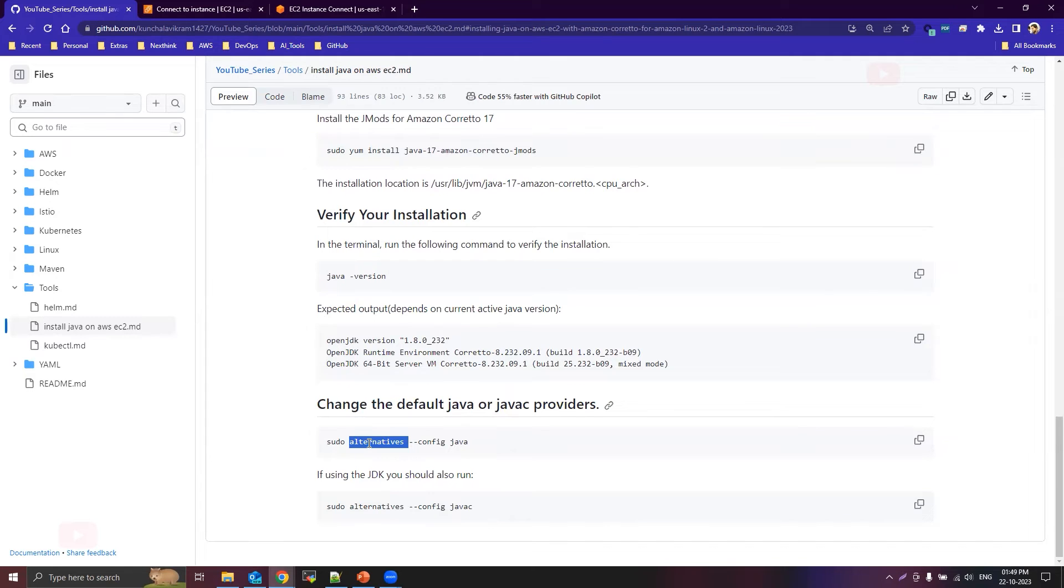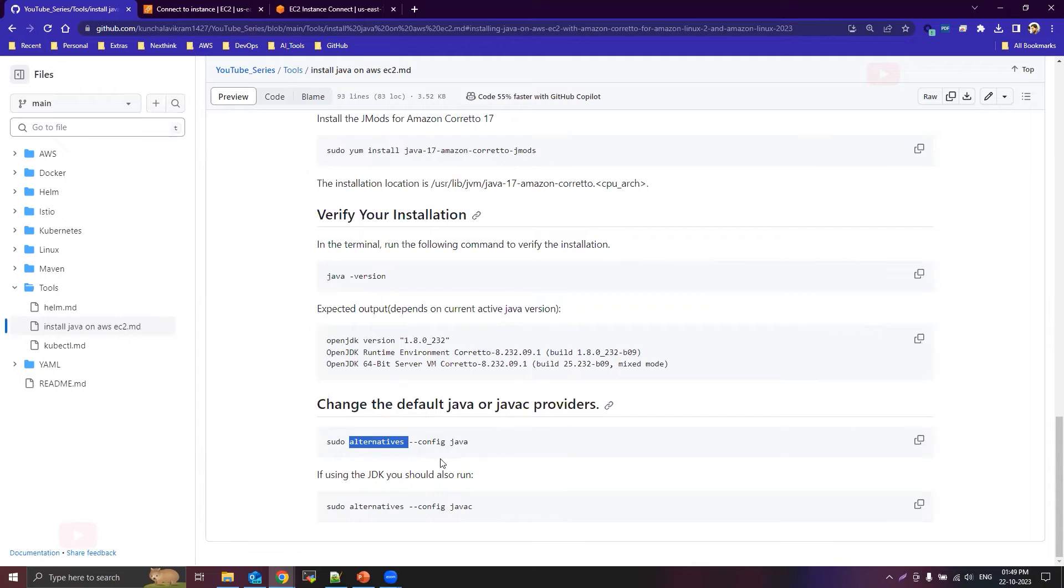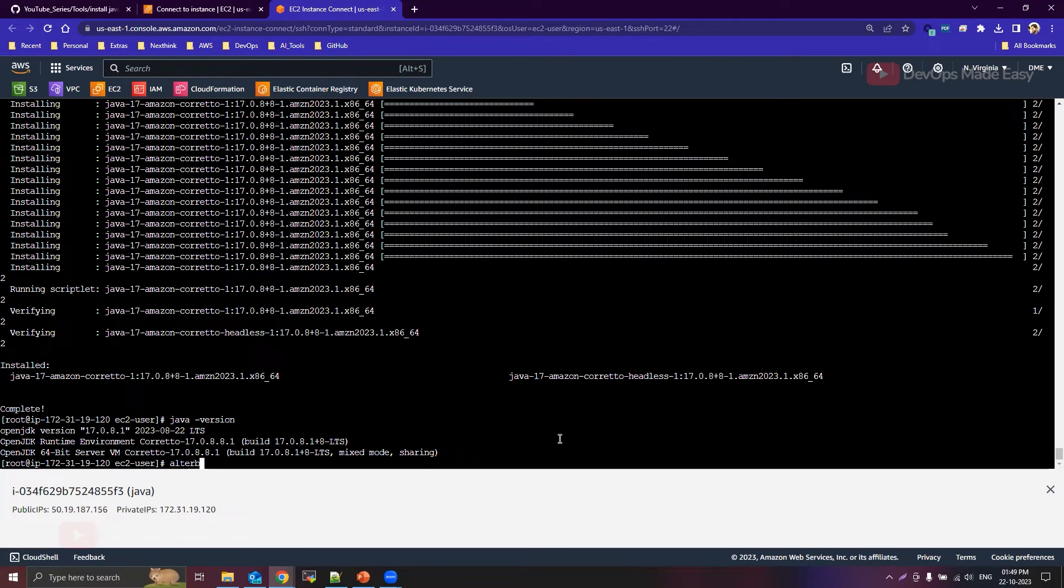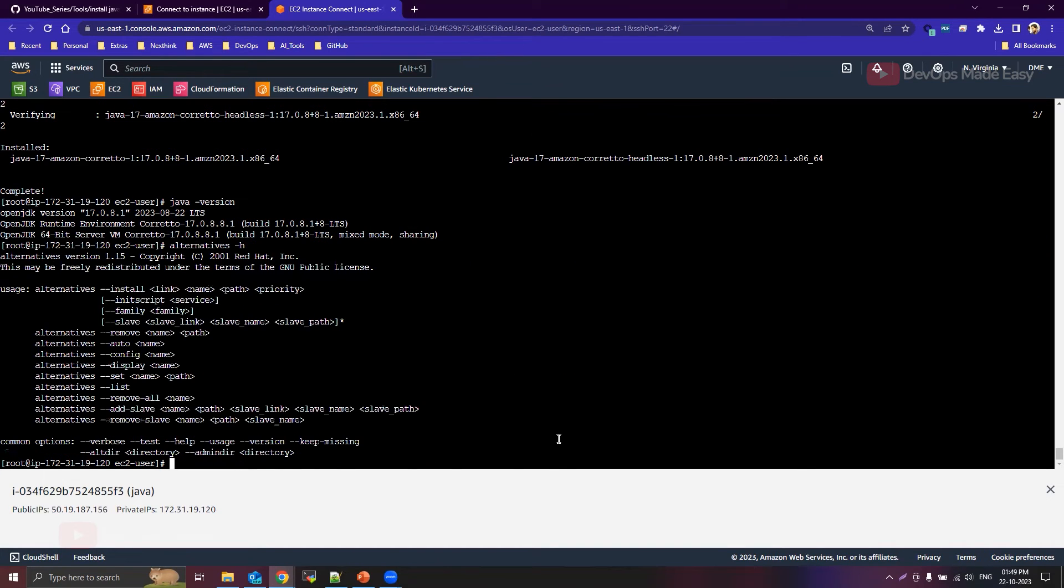So basically this alternatives utility is used to change the default version of any application that is installed. So if you search for more information on alternatives, you will find a lot of other commands as well. But we can see certain commands from the terminal itself by running alternatives -h for the help.